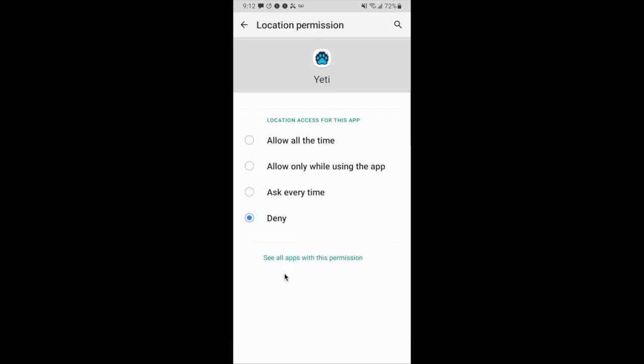At this point, you're going to have four options: allow all the time, allow only while using the app, ask every time, and deny. Currently, I'm not sharing my location. The inclination here will be to select allow only while using the app.